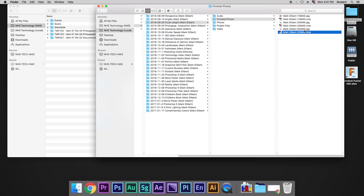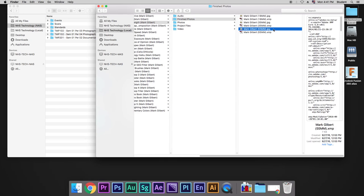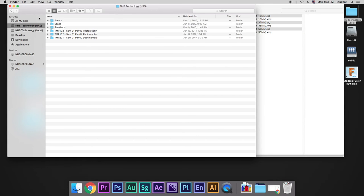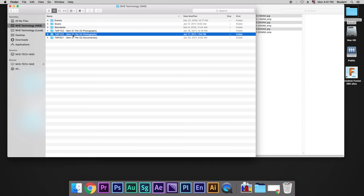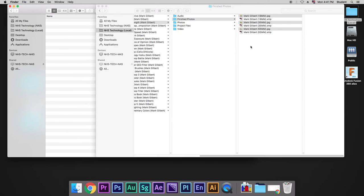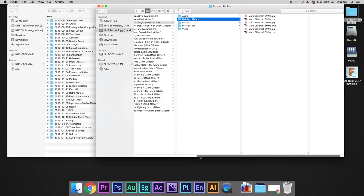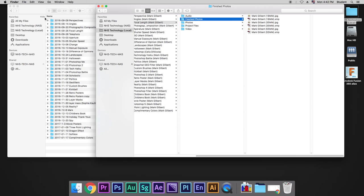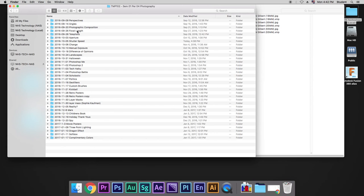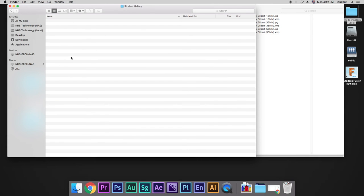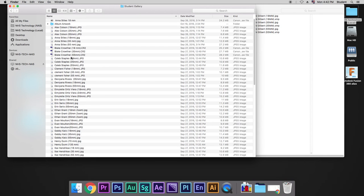You take your finished JPEGs or your finished movies, whatever you've created. You copy it, Command-C, then you bring it over to the NAS, find the corresponding folder. In this case, it's Focal Length. Go to Student Gallery, and then you copy and paste them into here.